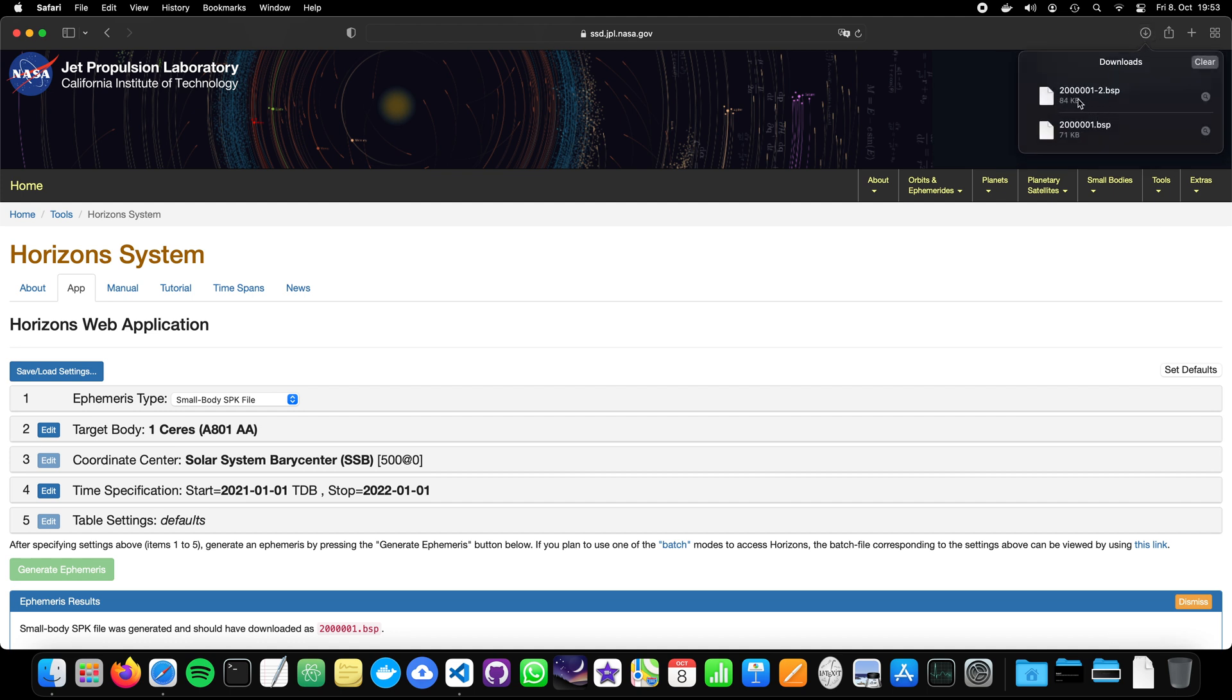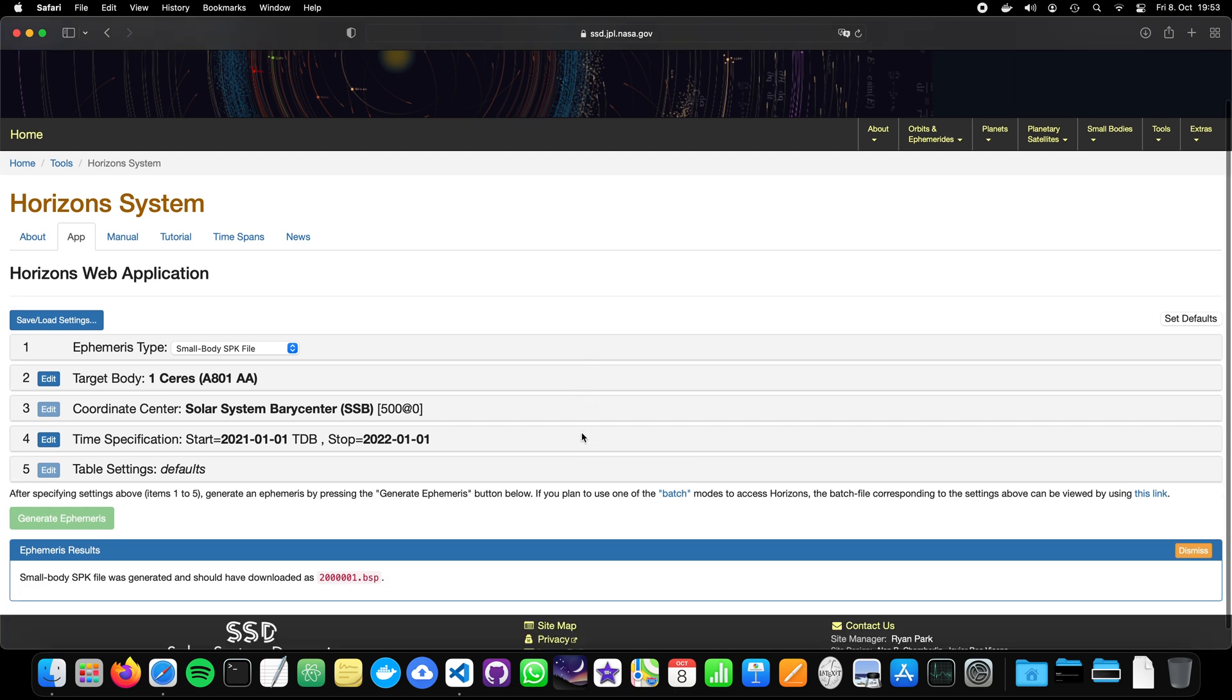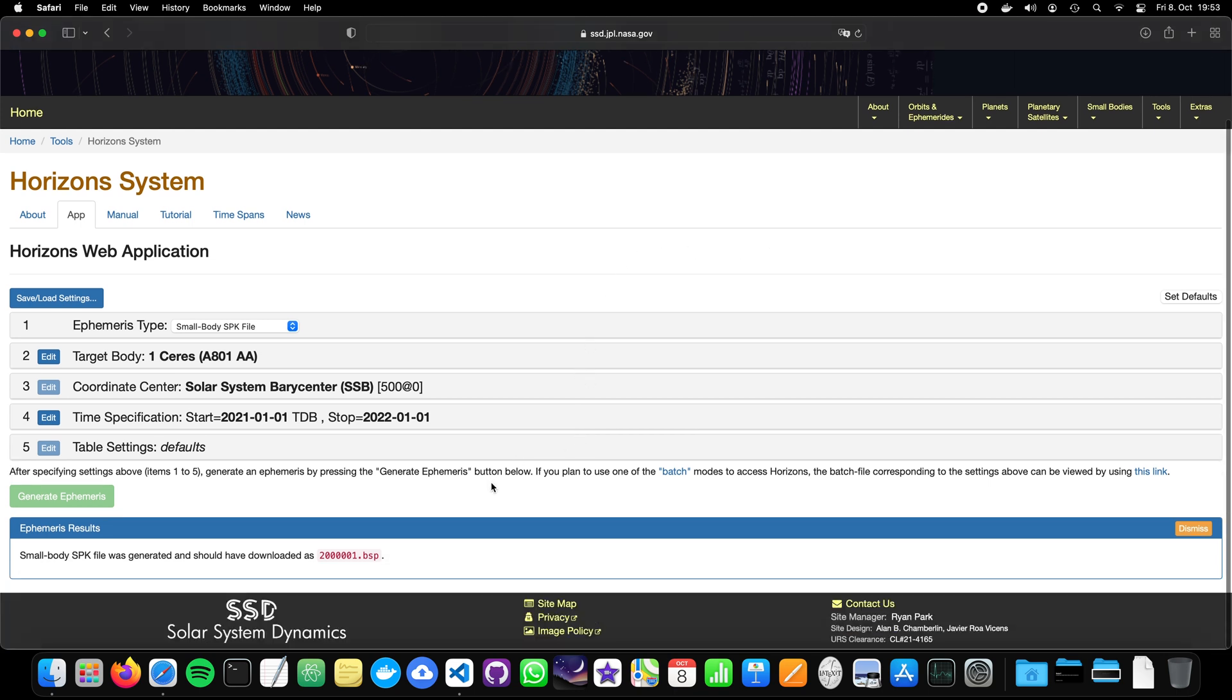Now you can see here I already downloaded another one, probably the same just for testing purposes. So there we have our BSP file and then we can load it and compute our state vectors on our own machine.